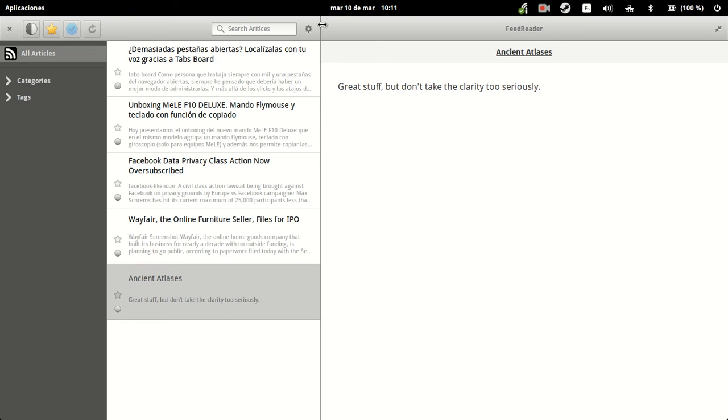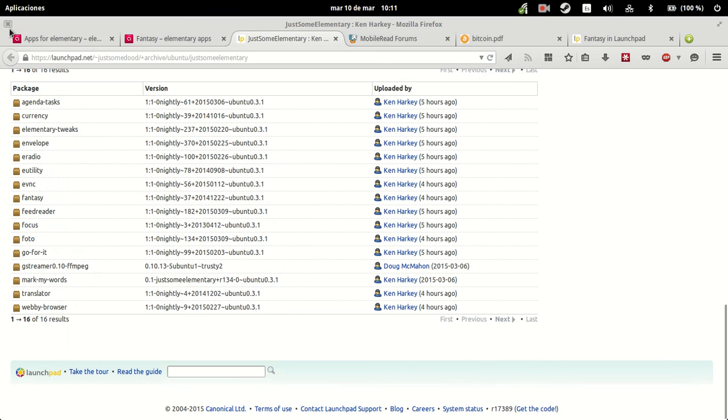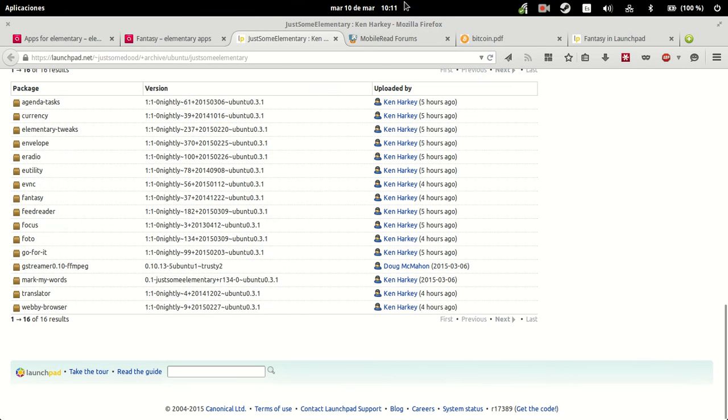Anyways, it's a very simple feed reader as it should be, but it interacts well with Feedly, and therefore it gives us some hope. Unlike Fantasy, it does work.